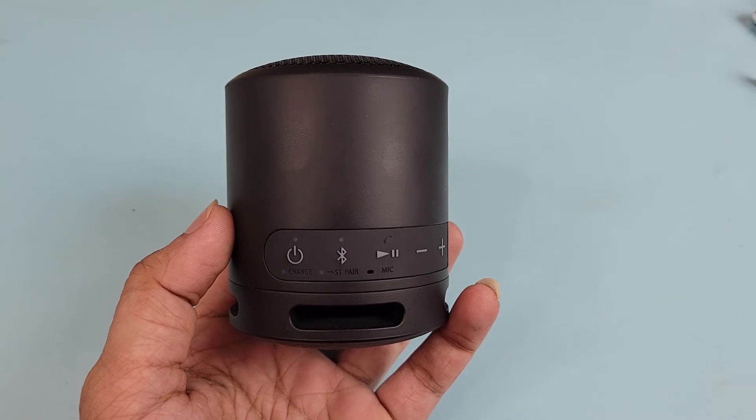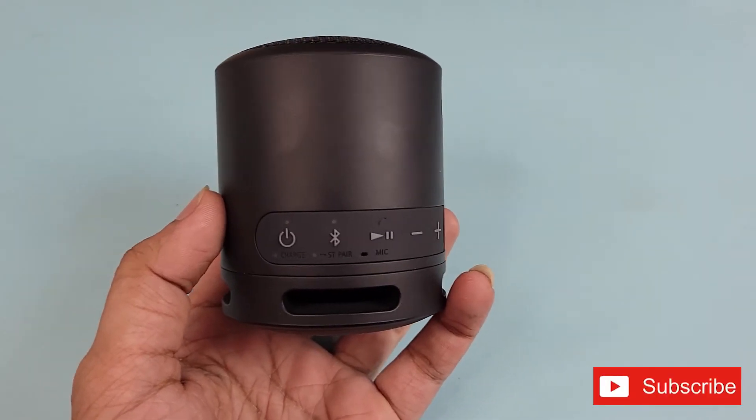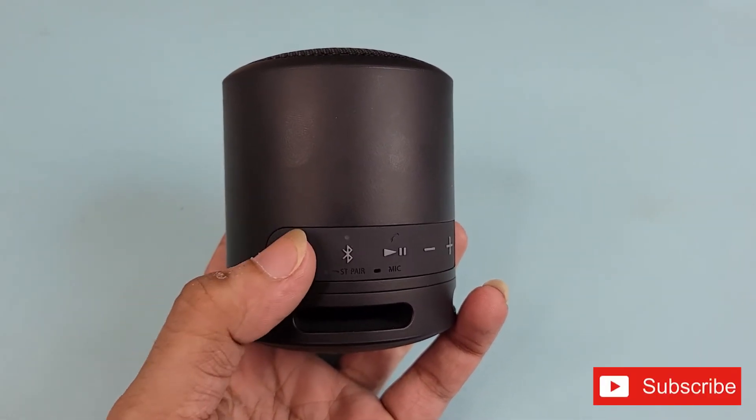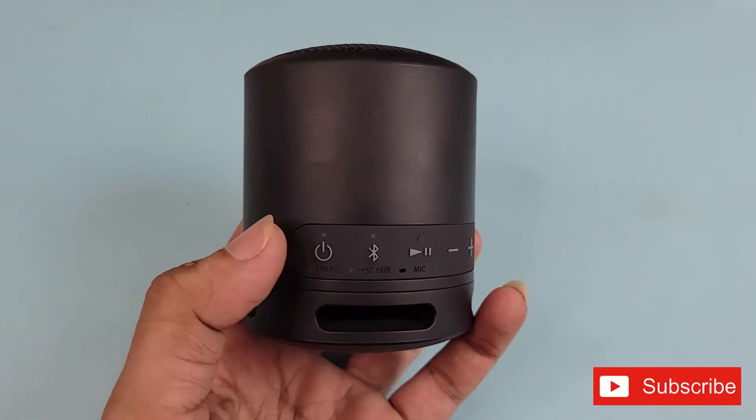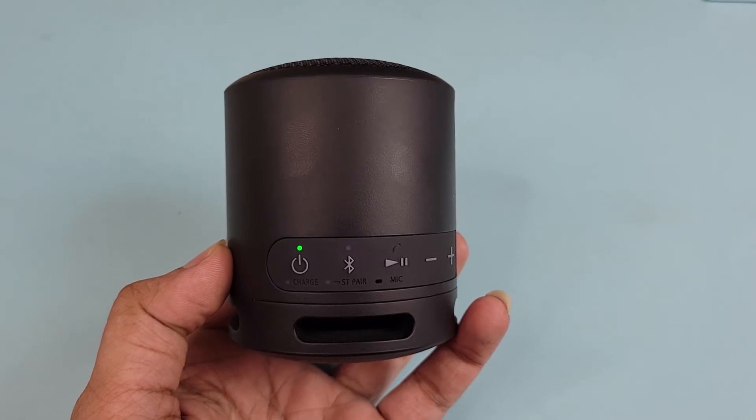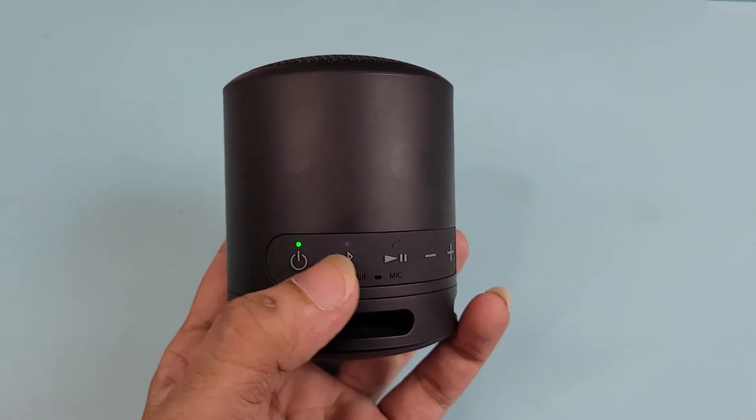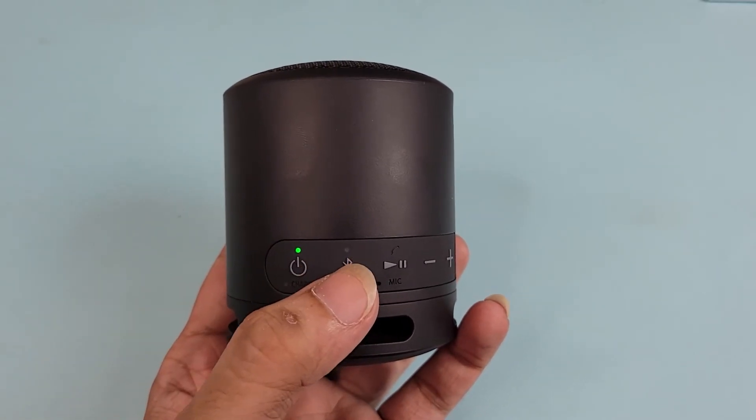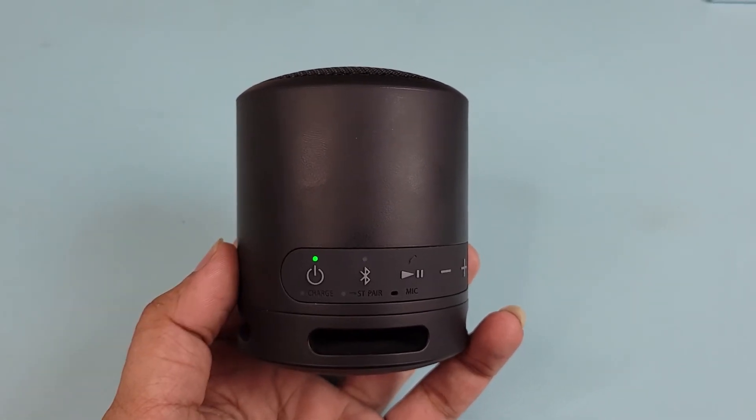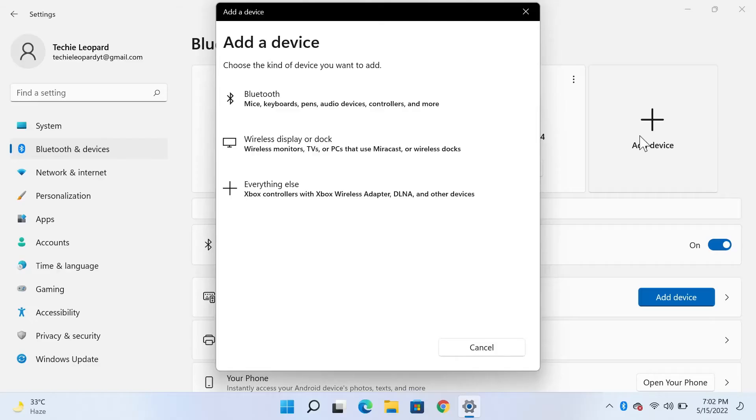Now take your Bluetooth speaker and press the power button once, and then also press the Bluetooth pairing button once. After that, click on the first option, which is Bluetooth.